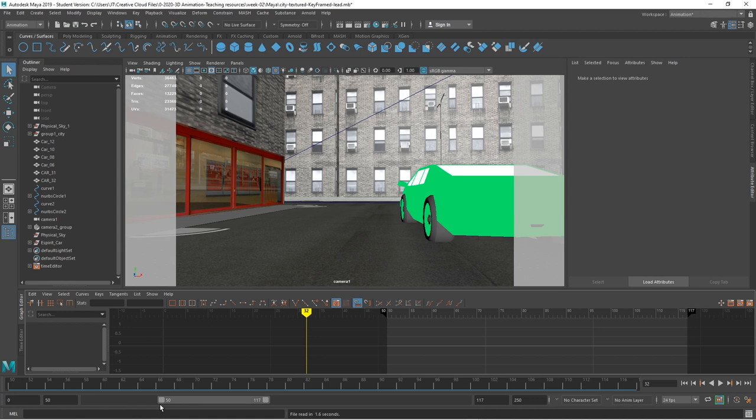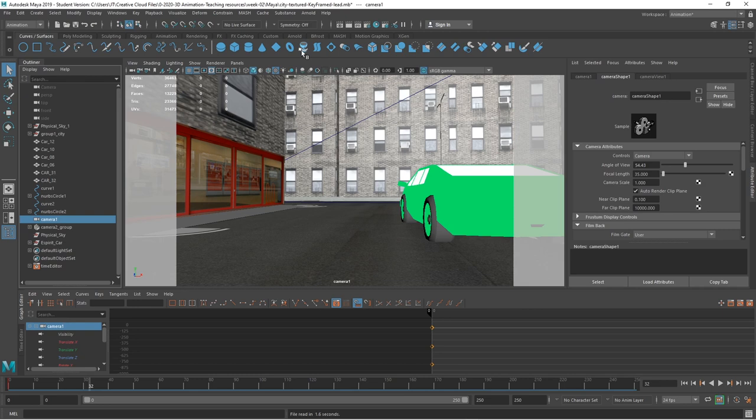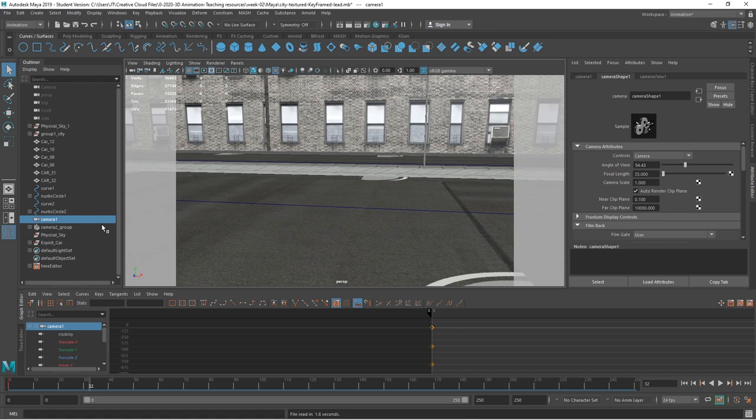I'm working with the project from a previous video where we set up some staging cameras for this scene. I'm just going to expand this to be 0 to 250. I have several cameras in here. When I'm working on a scene, I quite often scale cameras up so I can actually see them within my scene.